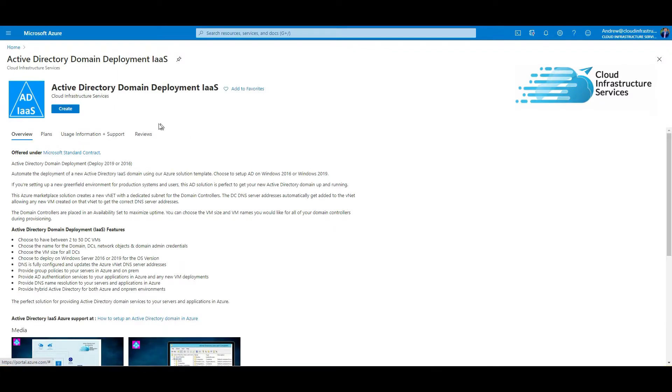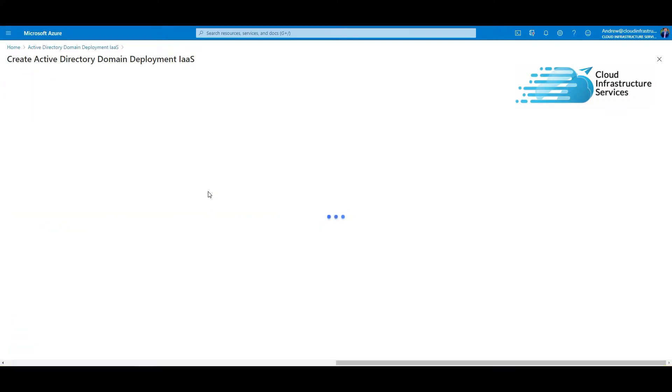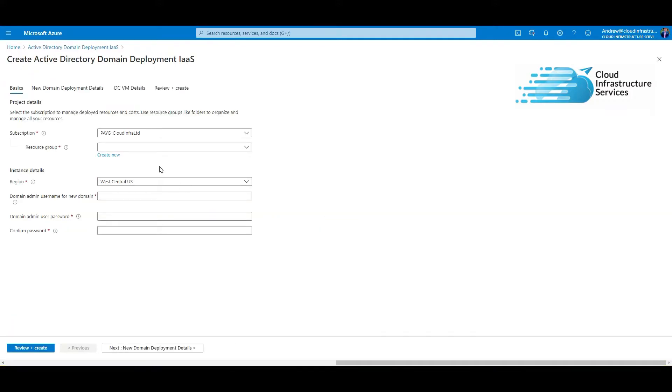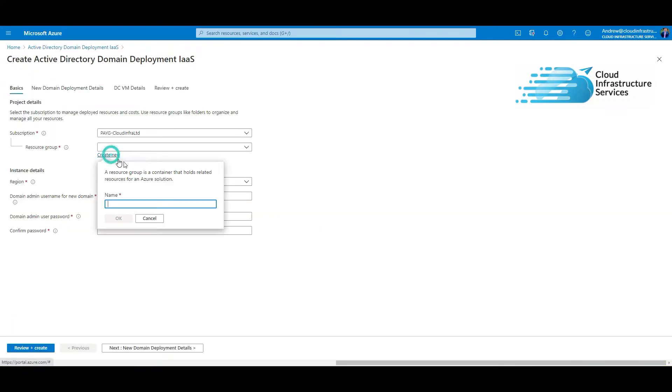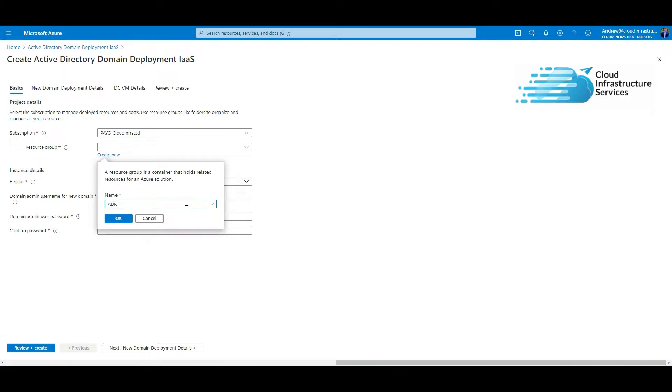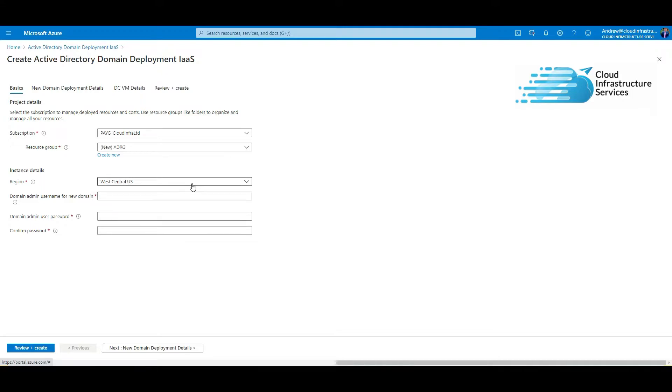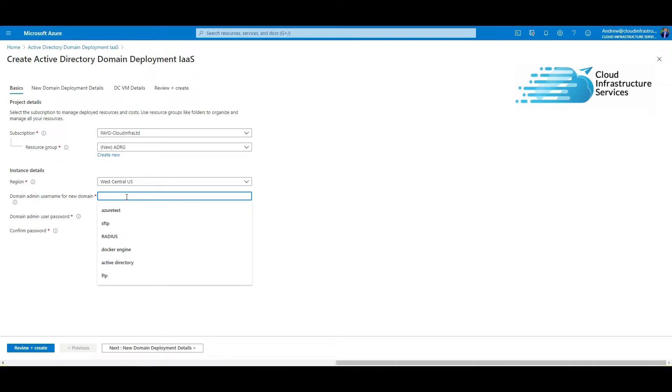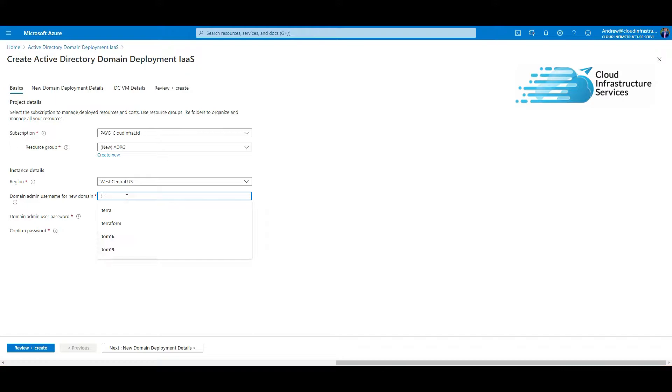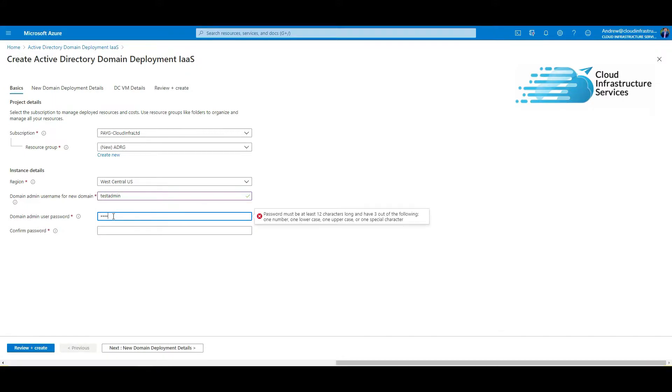This will take you through the setup, so we just hit on create. I'm going to create a new resource group, choose what region, I'll just leave on the default. Then you got to choose a domain admin username for the new domain. This is going to be your domain administrator account for the domain. Let's just say test admin, and then the password. It has to be a complex password.